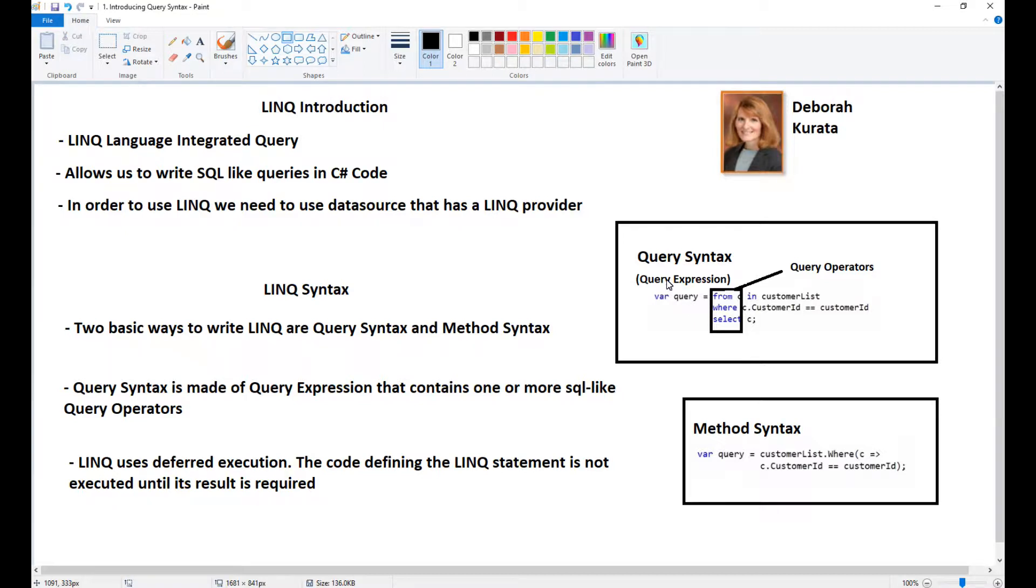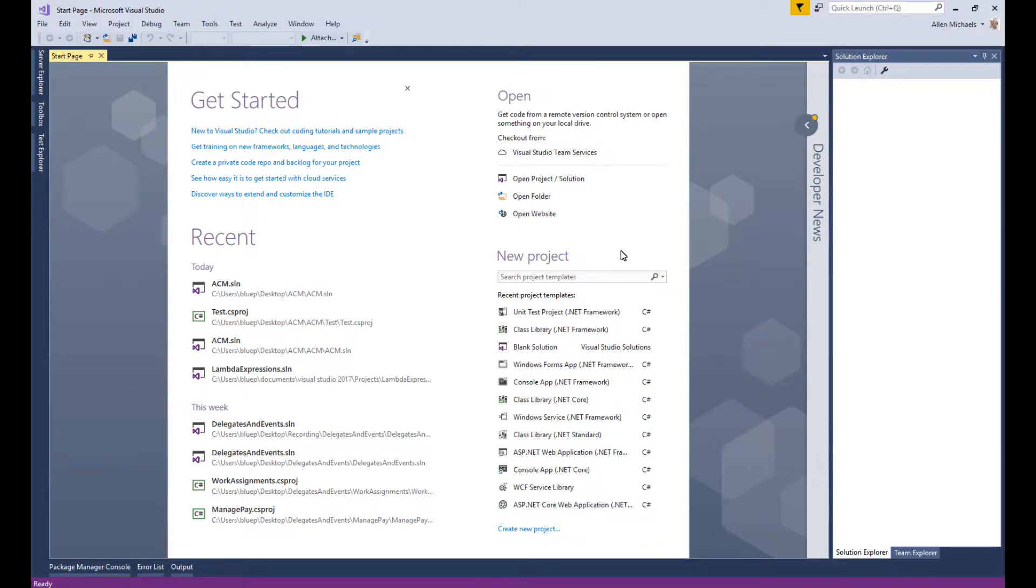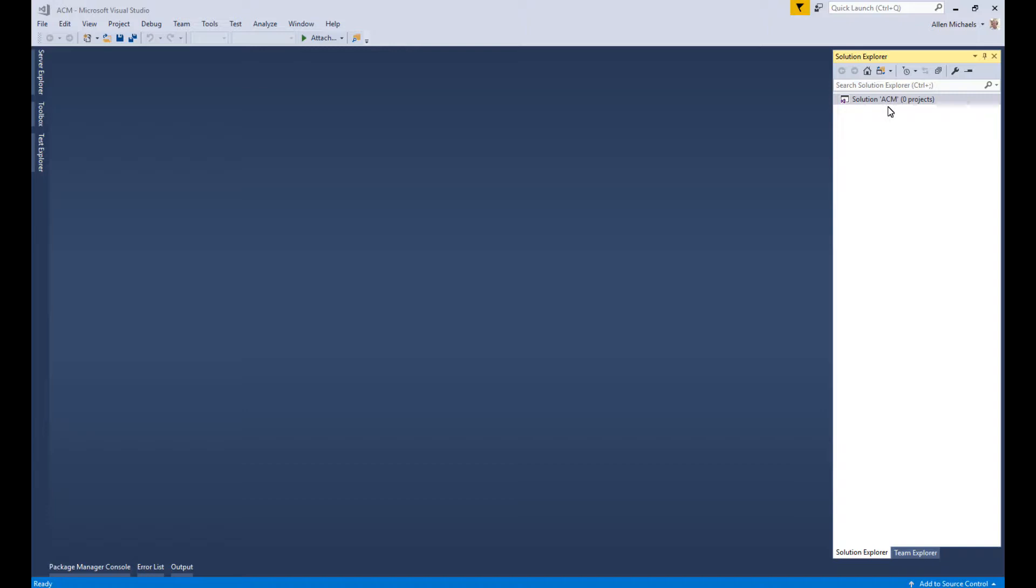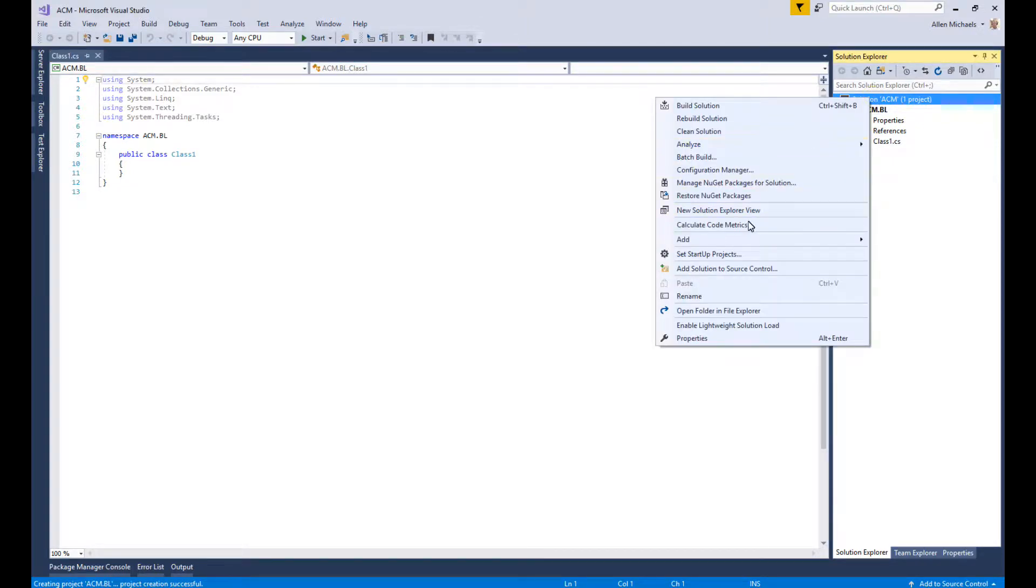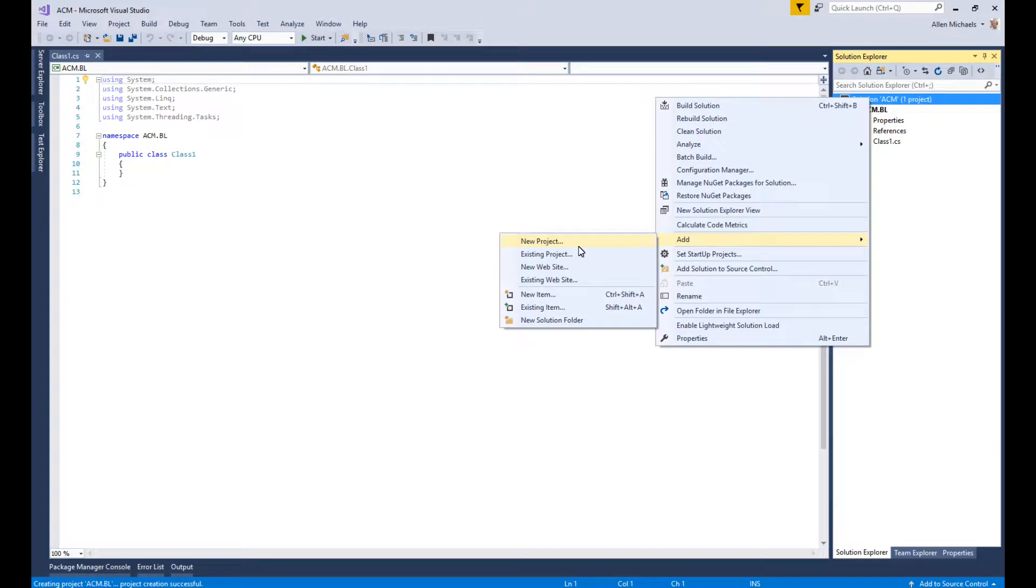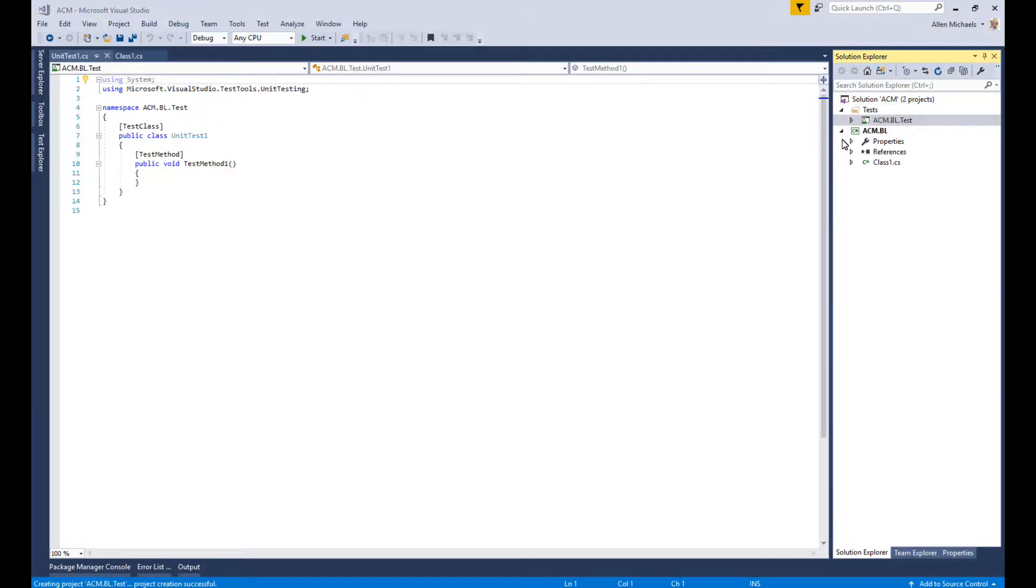I'm going to go ahead and delve into the code example. I'll create a new project - an ACM project and a new solution that's going to have a test project and a library project in it. I created a solution, an empty solution, and then I'll add my projects here. I added the ACM.BL project. Now I'll add a solution folder called Tests, and in here I'll add a new test project.